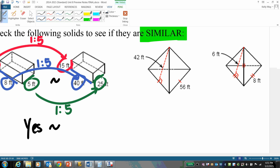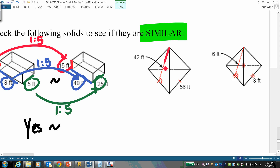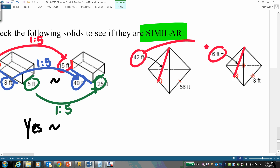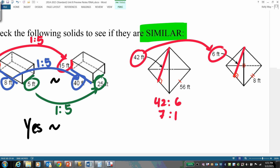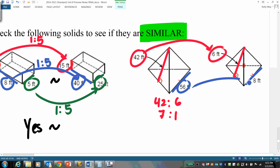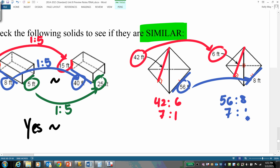For the second example, compare slant heights left to right: 42 to 6 is a 7-to-1 ratio; 56 to 8 — 8 goes into 56 seven times — also a 7-to-1 ratio. Yes, these are similar as well.